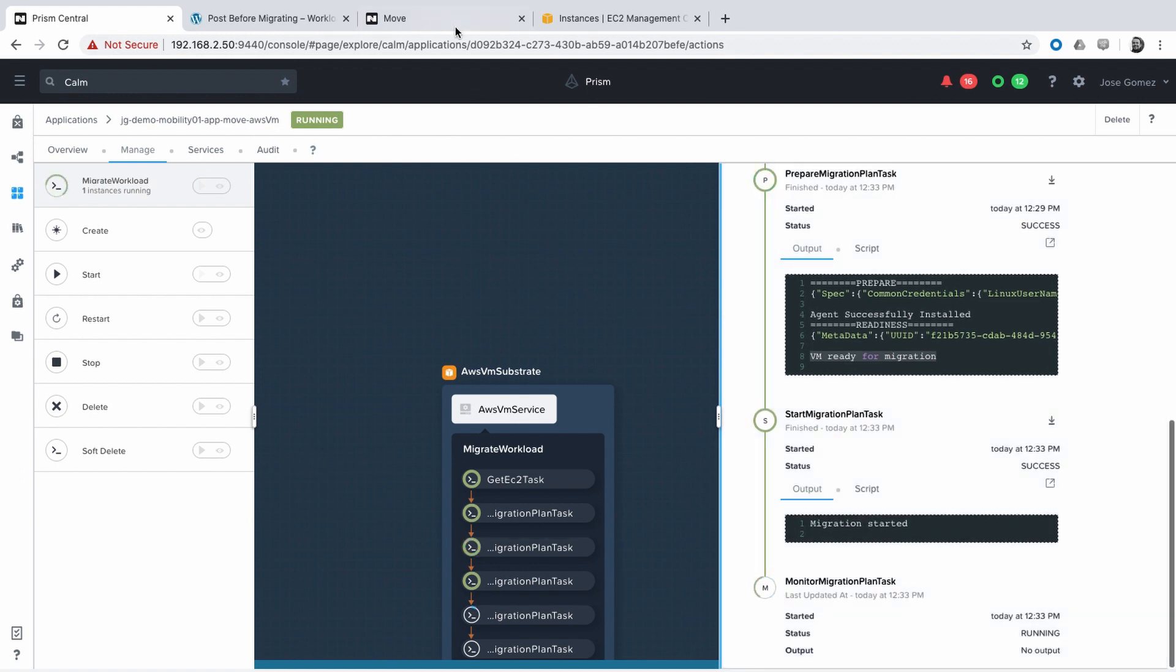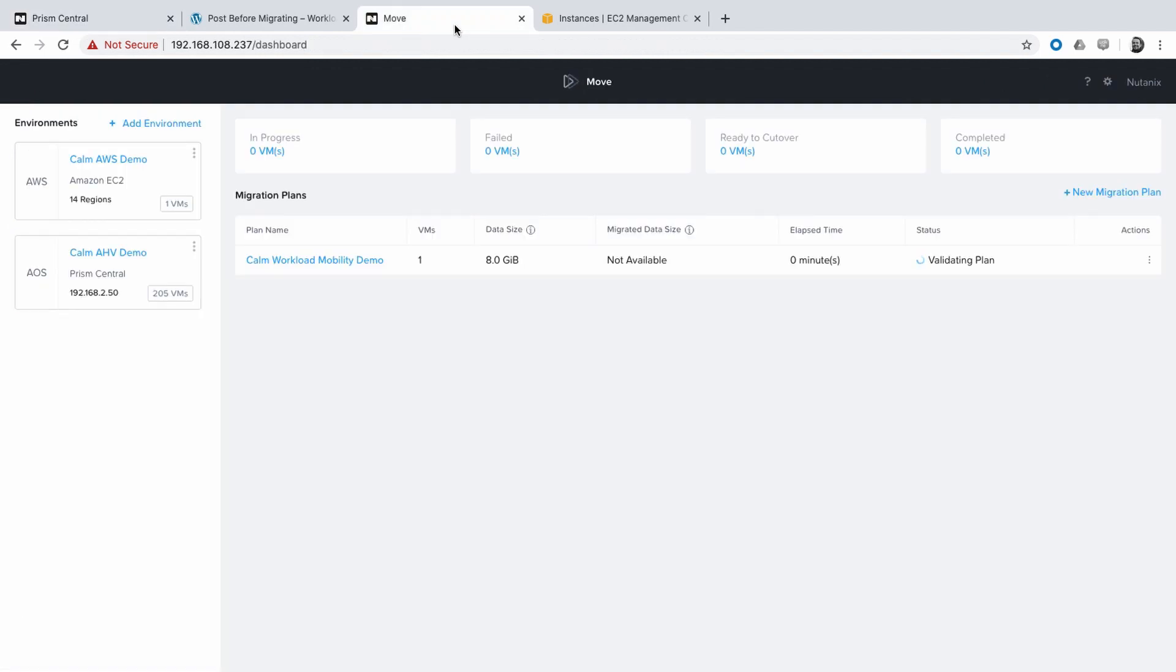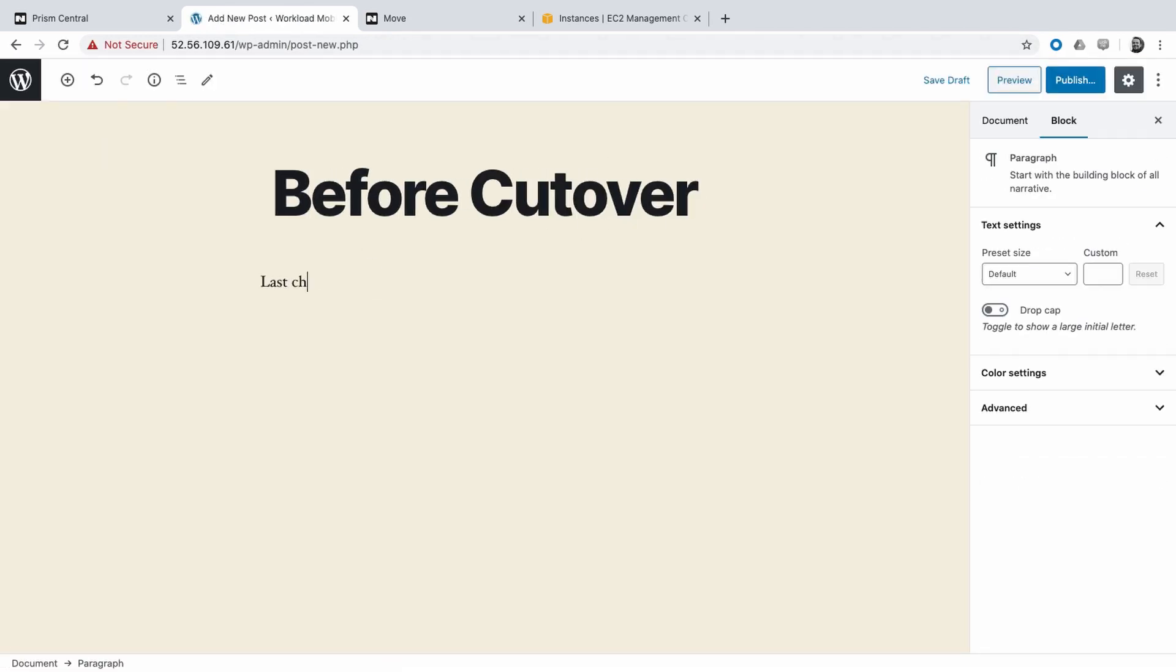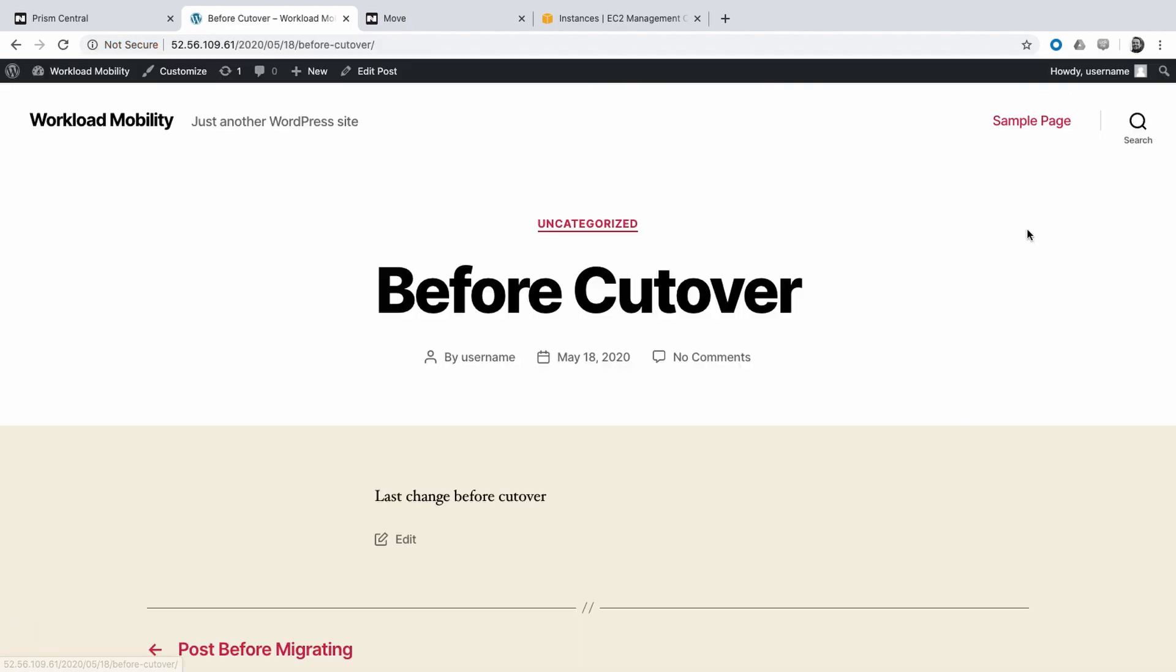In Calm, we have end-to-end audit of the entire process. Here in Move, we can see that it's validating the plan, and in the meantime, we can still use the application before doing the cutover.